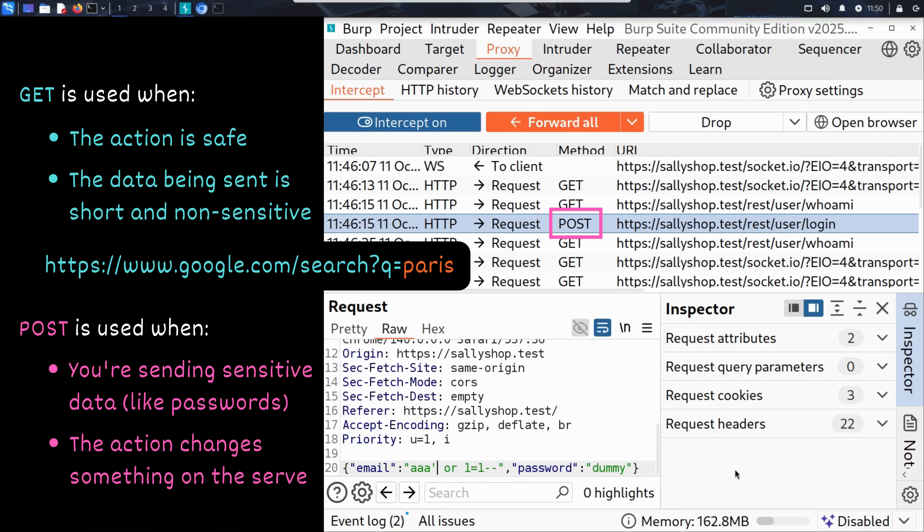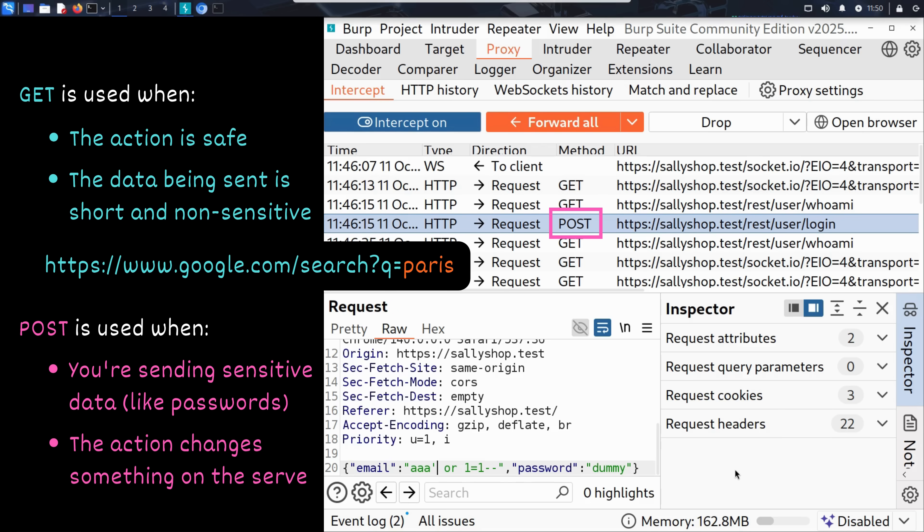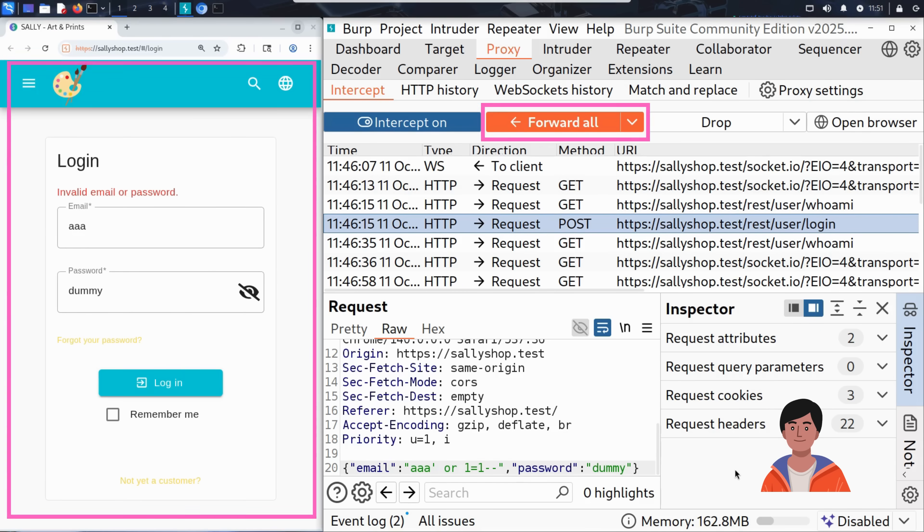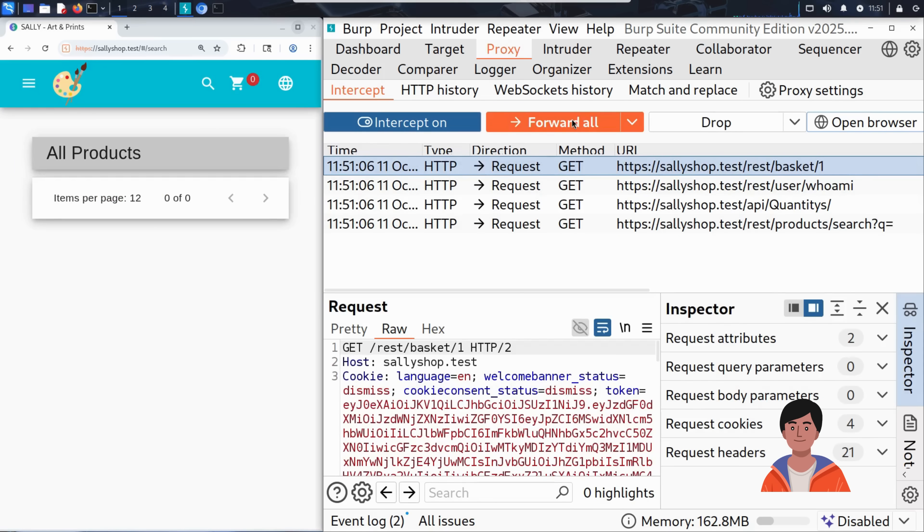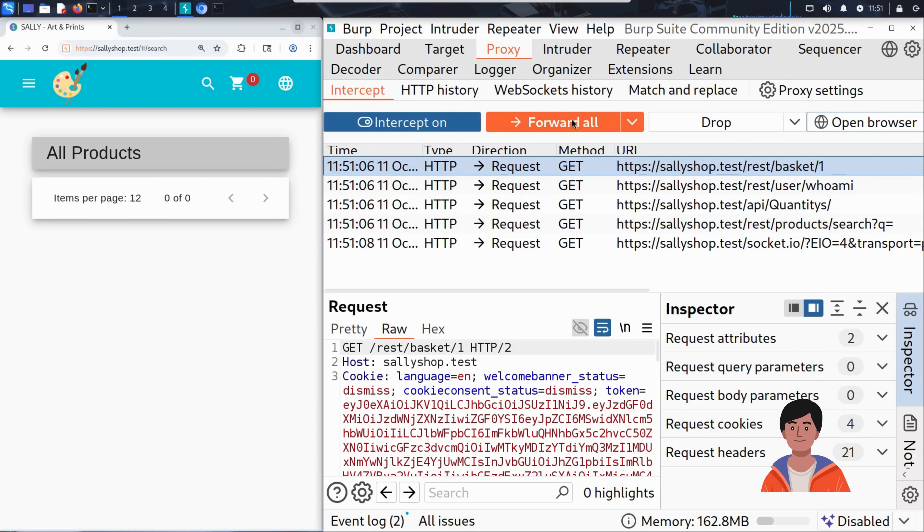Unlike GET, a POST request sends the data in the body of the request, not in the URL. That is because it includes sensitive information like the username and password, and it's not something you want showing up in the URL or browser history. Burp Suite can intercept both GET and POST, and that's what makes it so powerful for testing web applications. With the SQL injection in place, Kim clicks forward all to send the modified request through to the server. And voila, he's in. The website logs him in without needing a valid email or password.